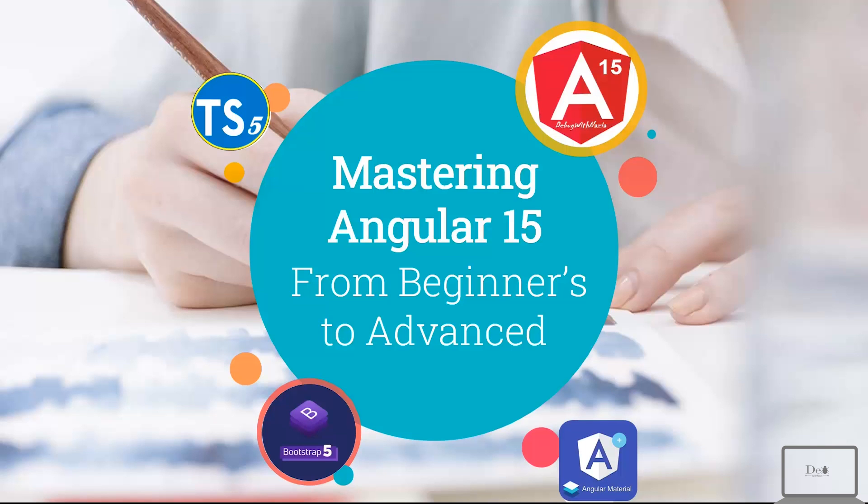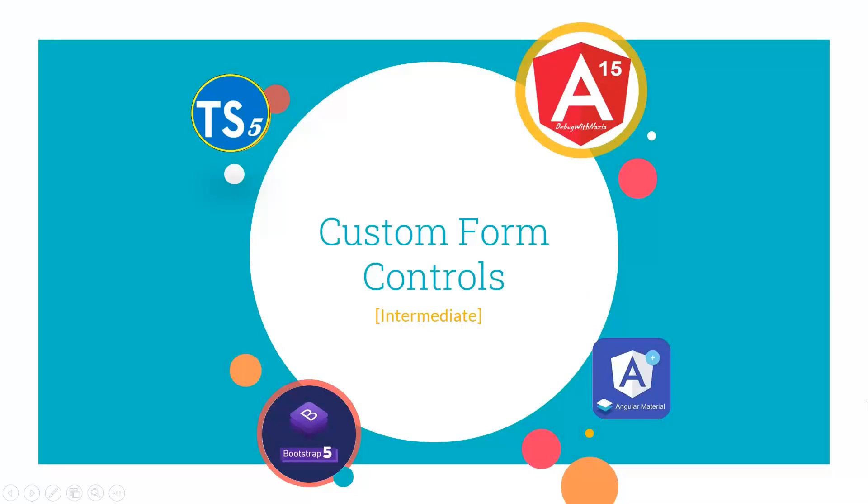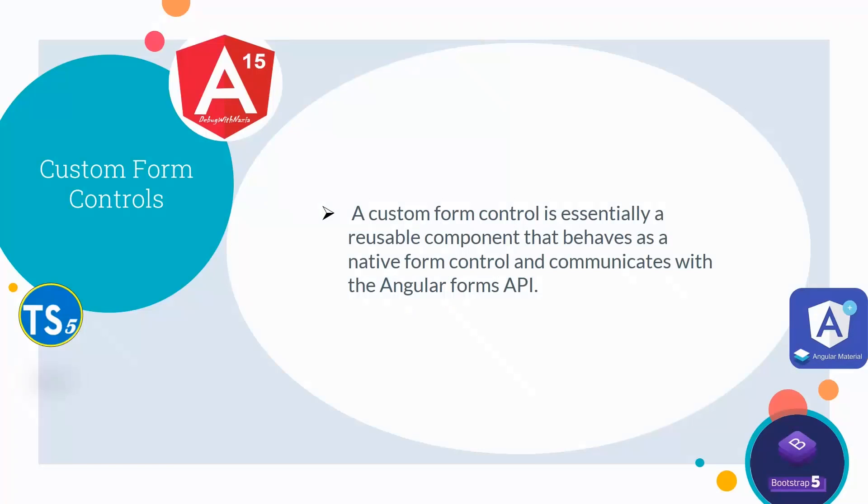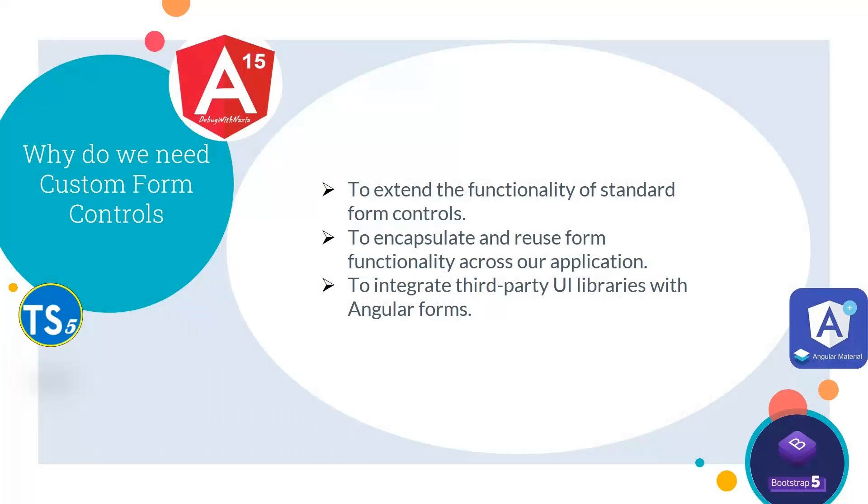Hey guys, welcome to Mastering Angular 15 from Beginners to Advanced course. In today's lecture, we'll talk about custom form controls. A custom form control is essentially a reusable component that behaves as a native form control and communicates with the Angular forms API.